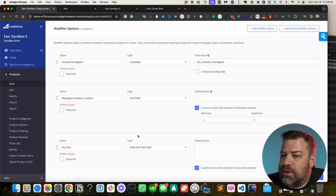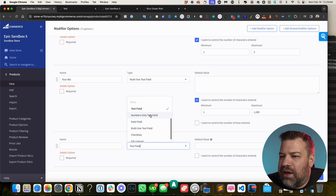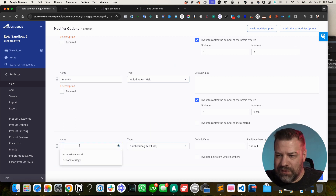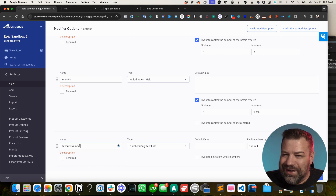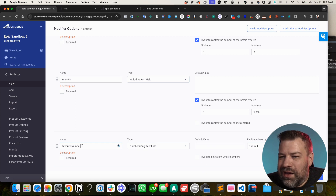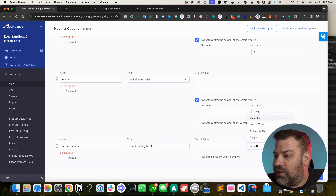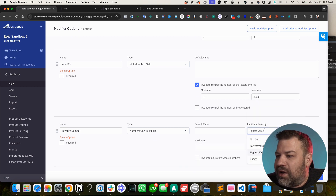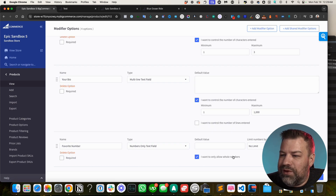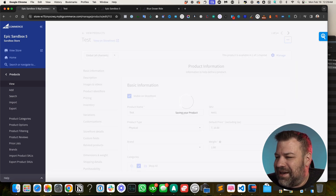Let's add a 'Numbers only' text field modifier. A good real-world use case is jersey number — you need the customer to enter a number. You can optionally restrict it to a numeric range, or leave it unlimited. You can also require whole numbers only — so customers can't enter 10.1 for their jersey number. After saving, the numbers-only field appears on the product page, accepting only integer input.